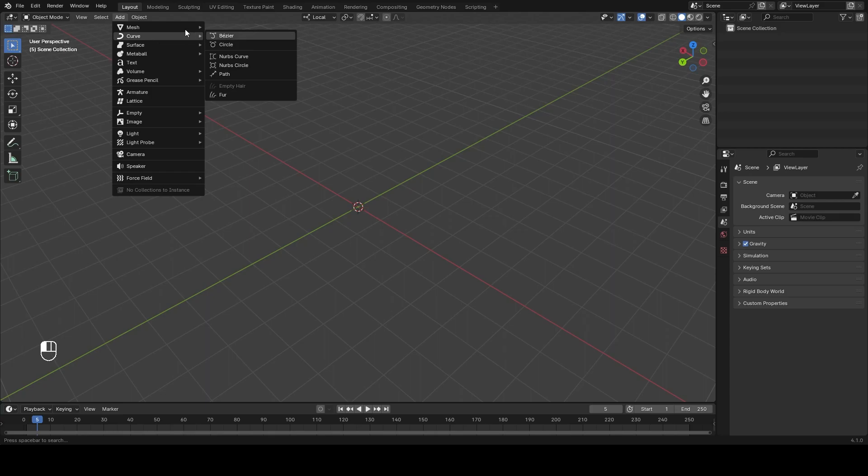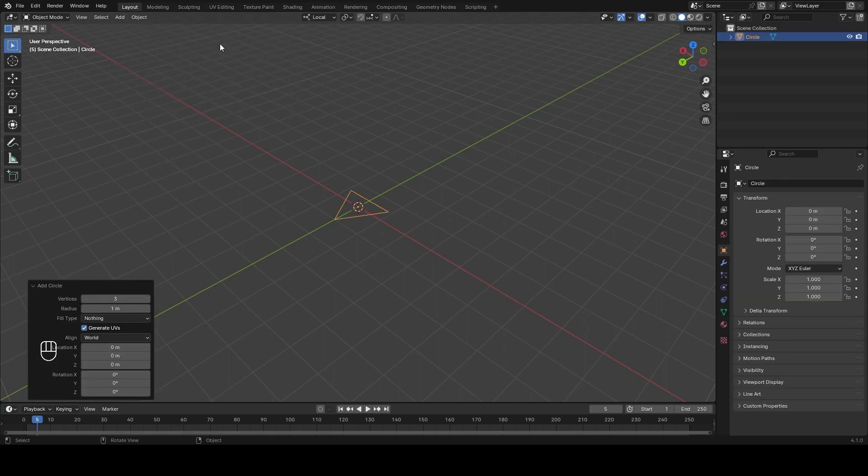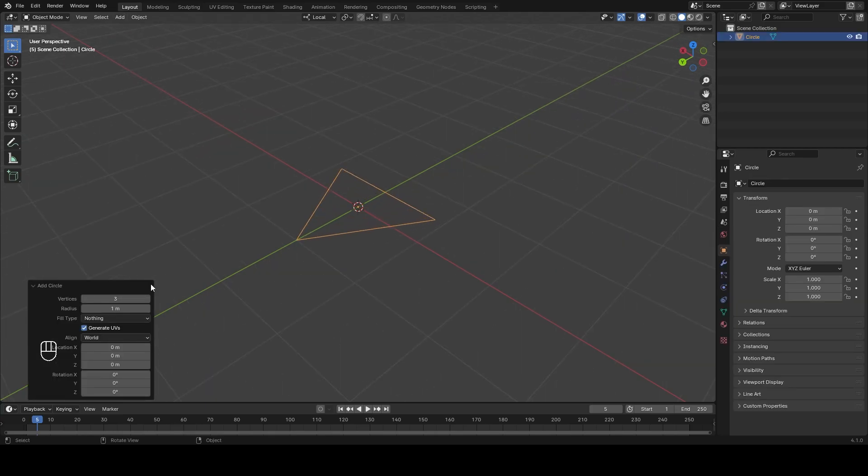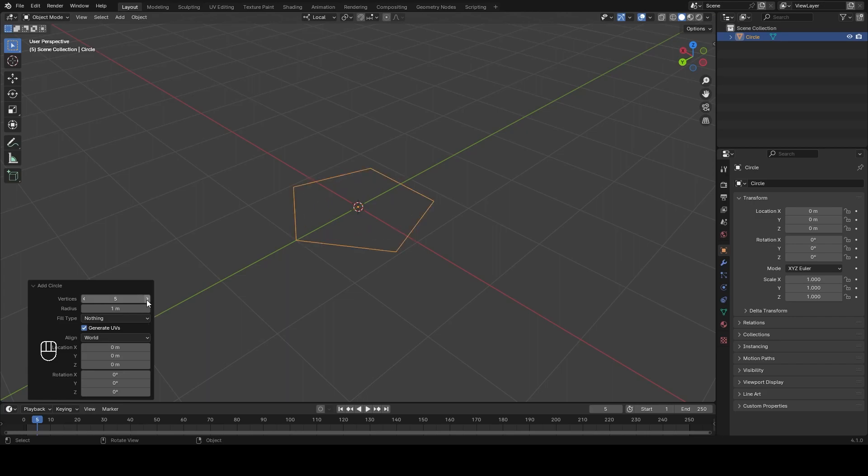First you add a cube, I mean a circle, and here in vertices we select the number of faces you want to have for your pyramid. In my case I'm going to select 3.